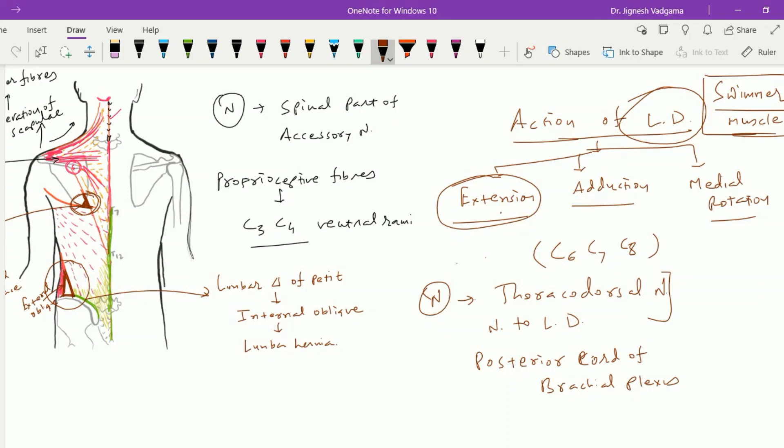This is all about the first layer of the superficial muscles of the back.